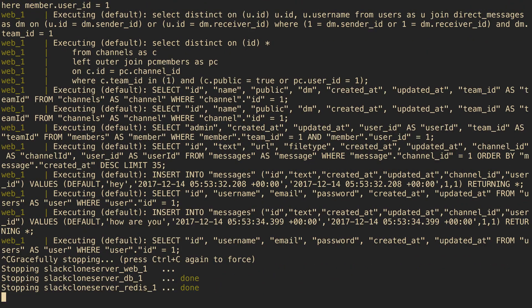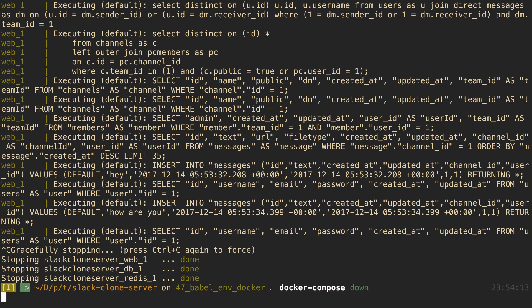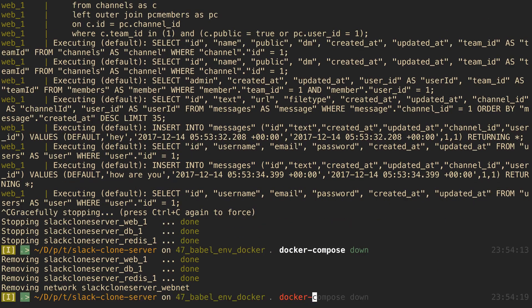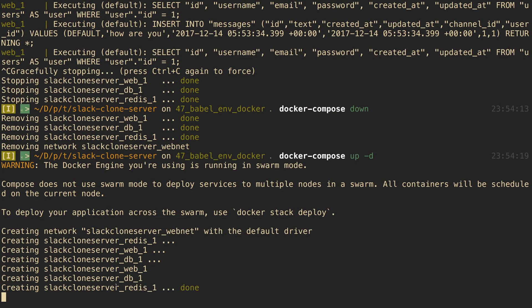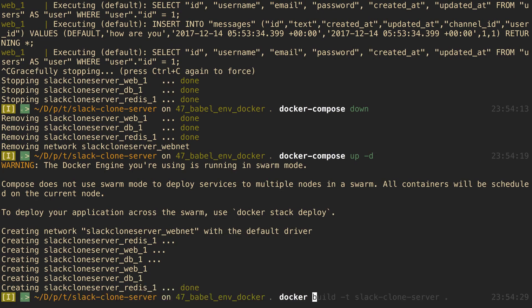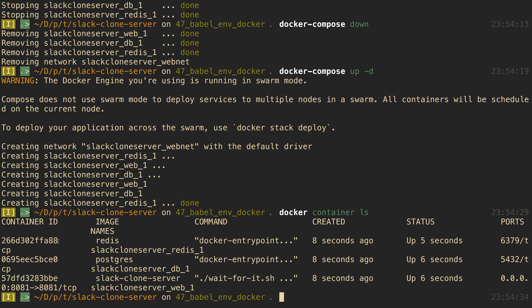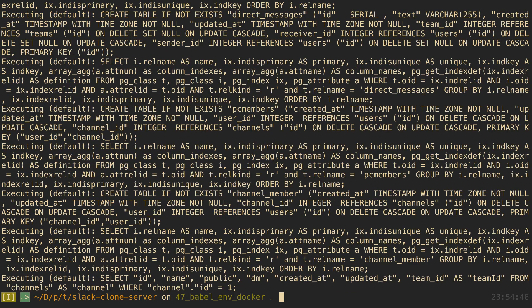You might be annoyed that docker compose up runs in the foreground and takes over the command line. Run docker compose down first, then docker compose up -d to run it in the background. You can then use docker container ls to see running containers, and docker container logs <id> to view logs for any specific container like the Slack server or Postgres.